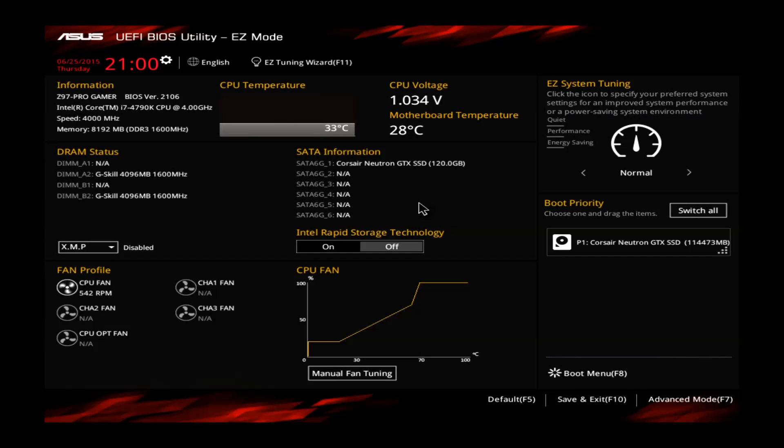Hey guys, welcome to another overclocking tutorial, this time with the ASUS Z97 Pro Gamer motherboard.